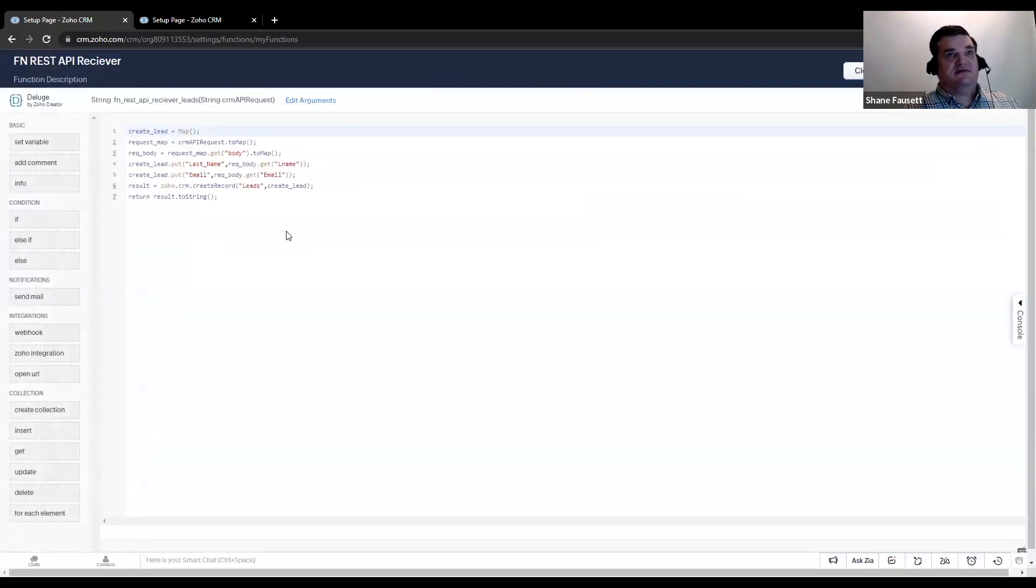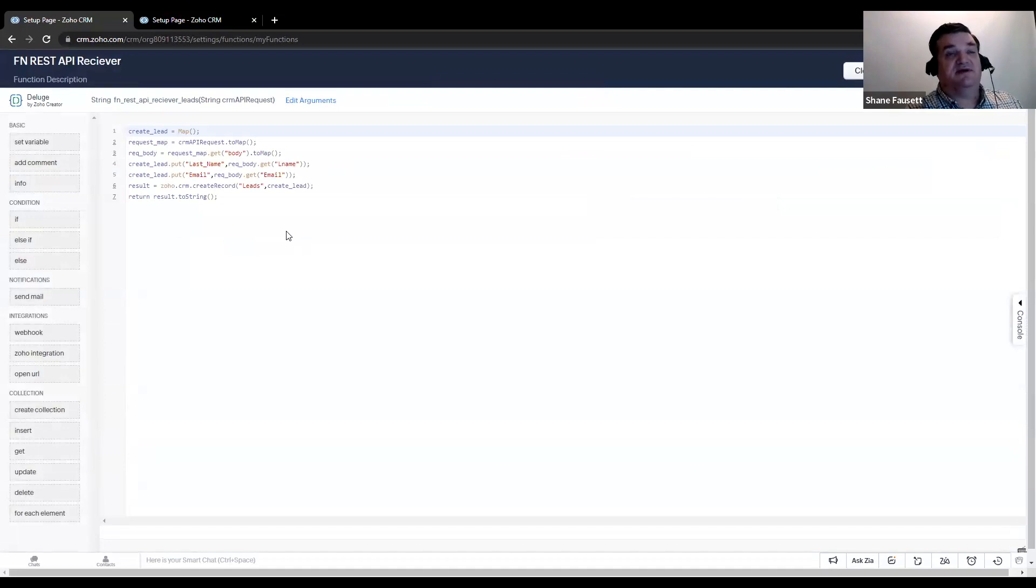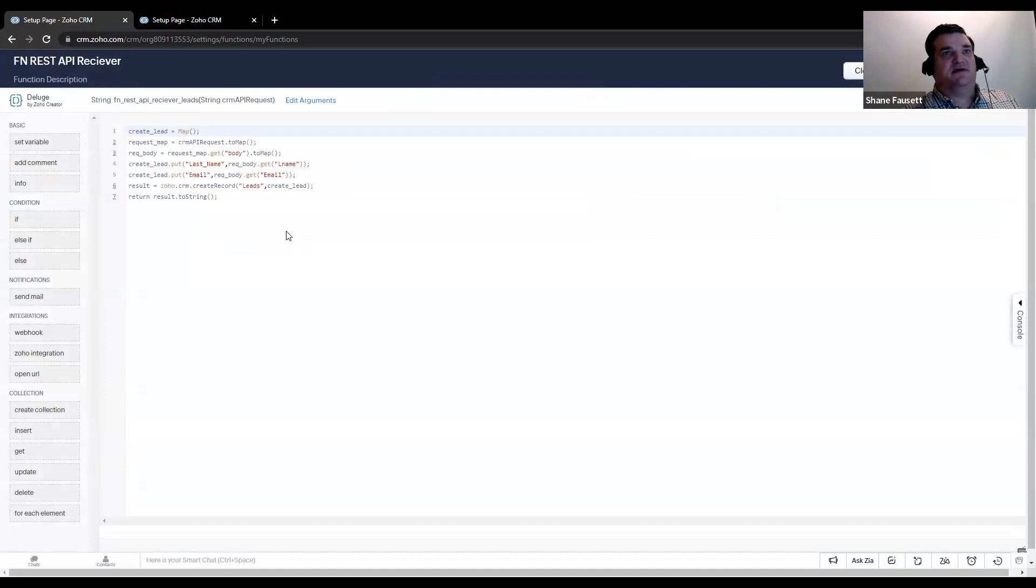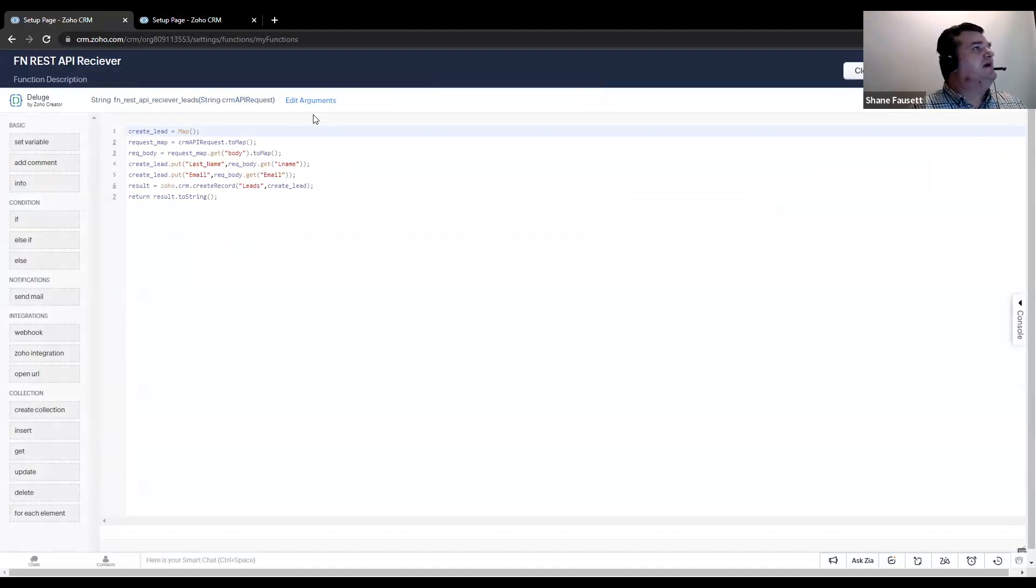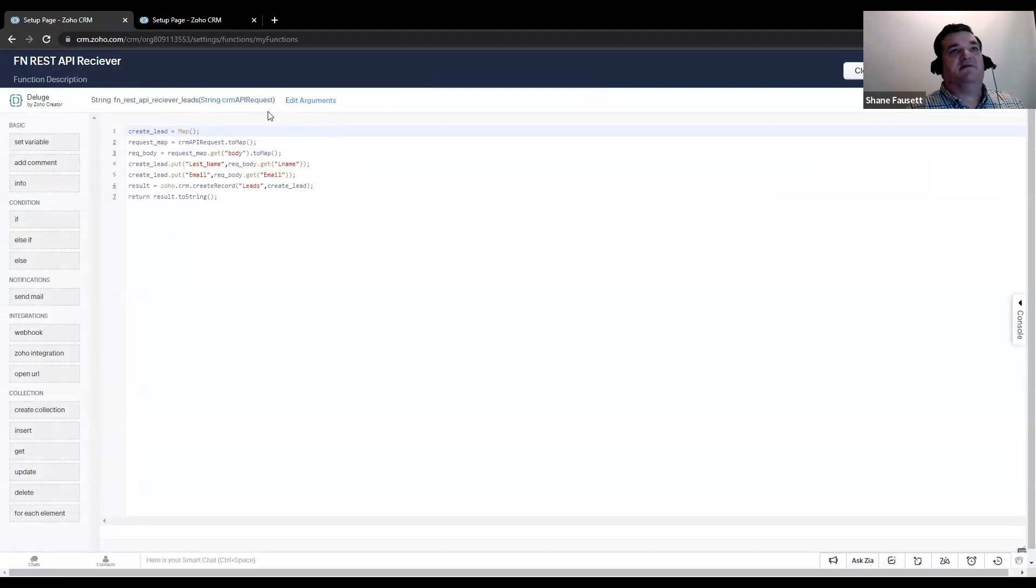Now, I created this function just to create a lead in my CRM. As you can tell, it's not very fleshed out. I tried to keep it as simple as possible for this demonstration. There are a couple of very important things. Number one, I created an argument. It's a string argument called CRM API request.